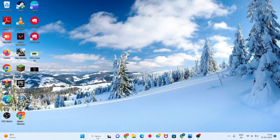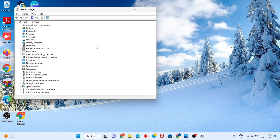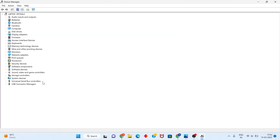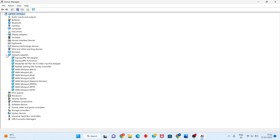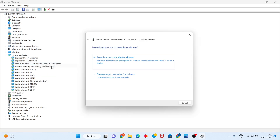Search for Device Manager, click to open. You will see the Network Adapter — click to select it. You will see the wireless adapter. Right-click and select Update Driver.